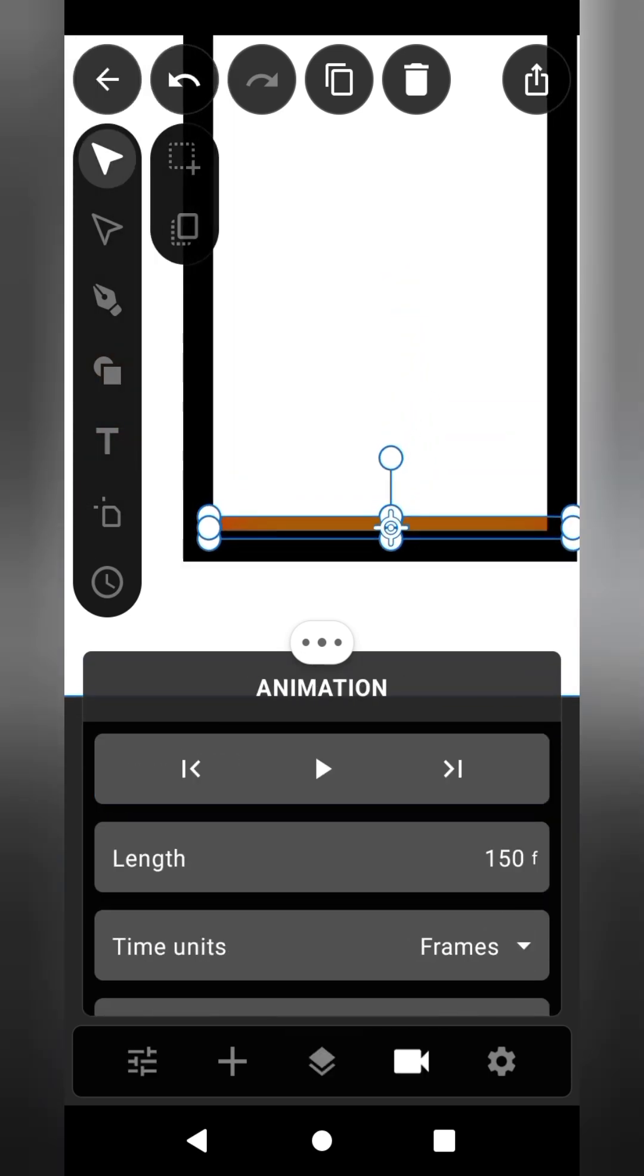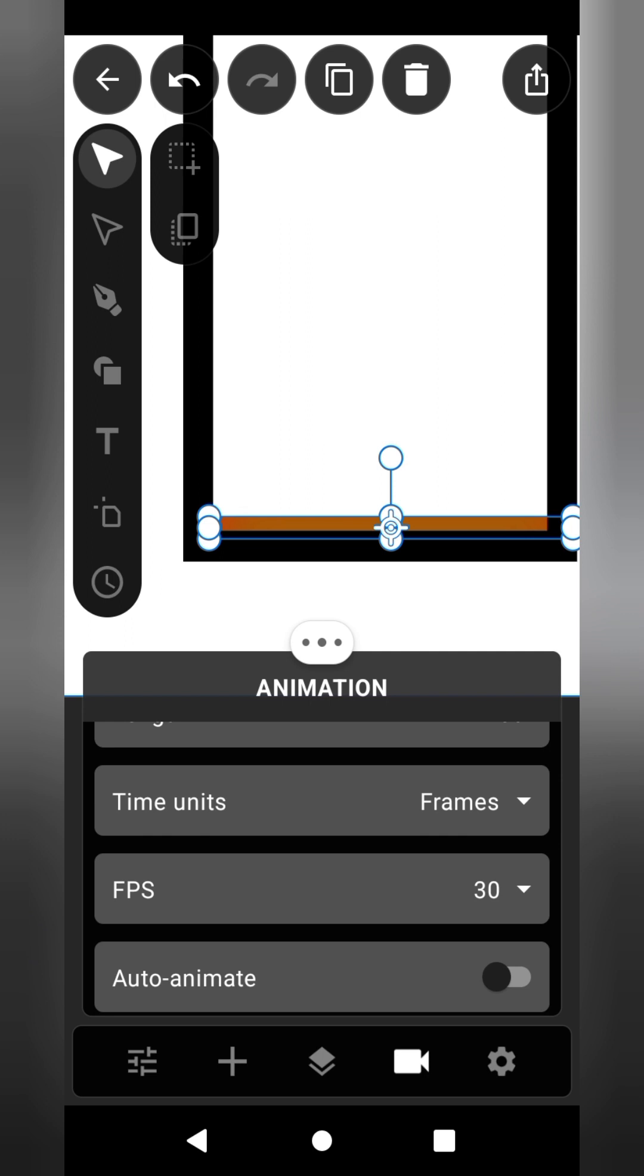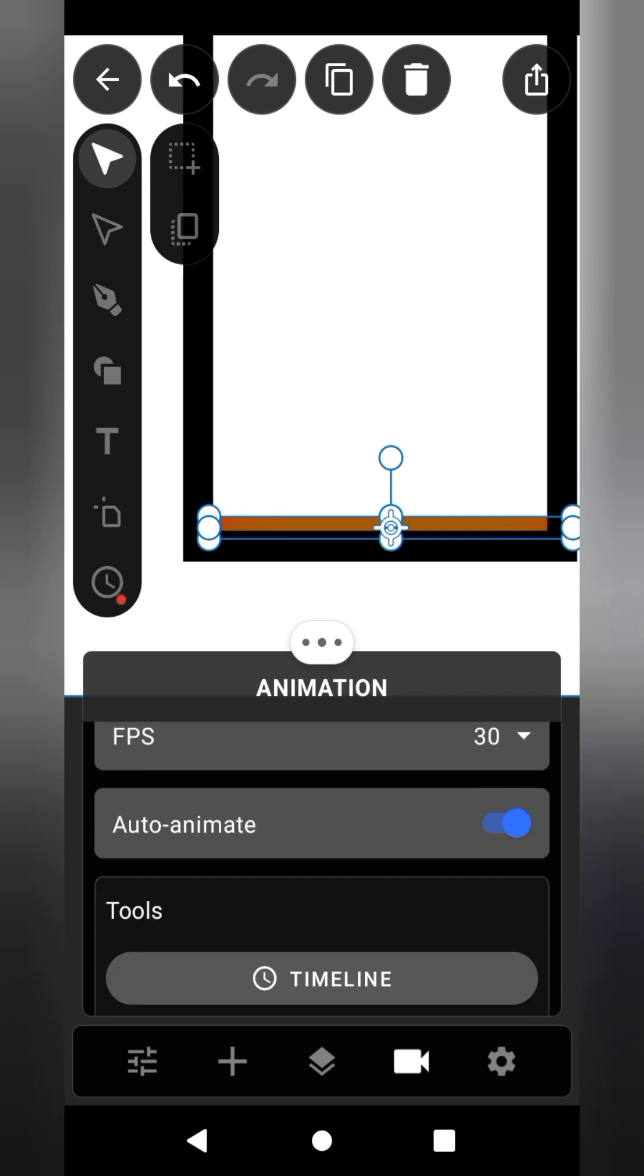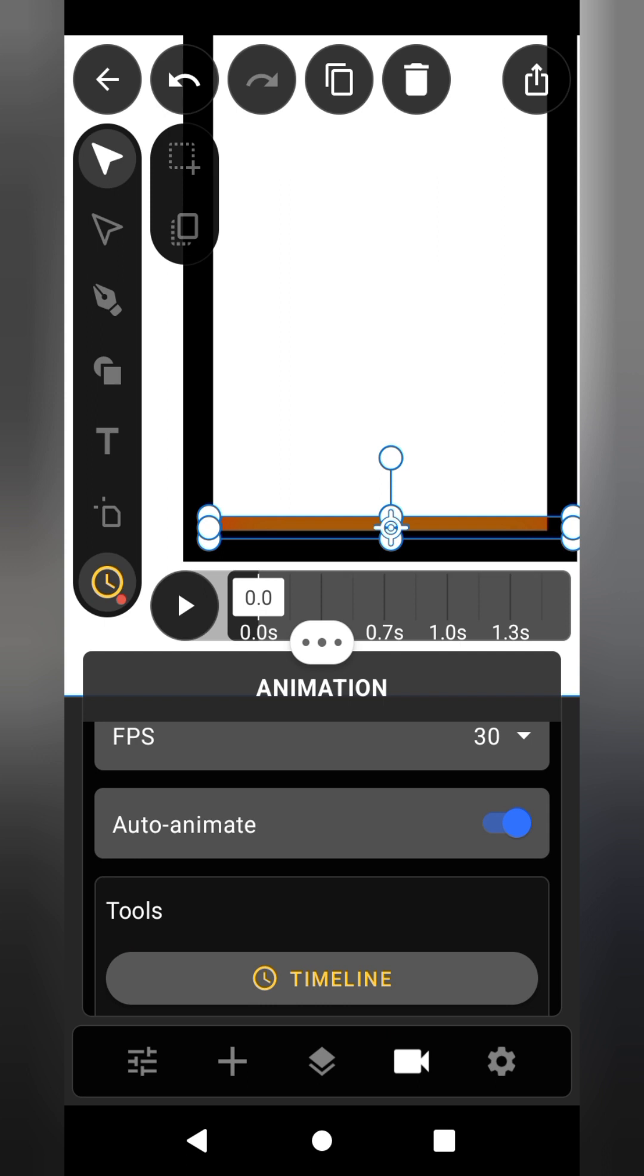Now let's animate. Change the time unit to seconds, then change the length of the whole animation to 10 seconds. Turn on the timeline and auto animate.